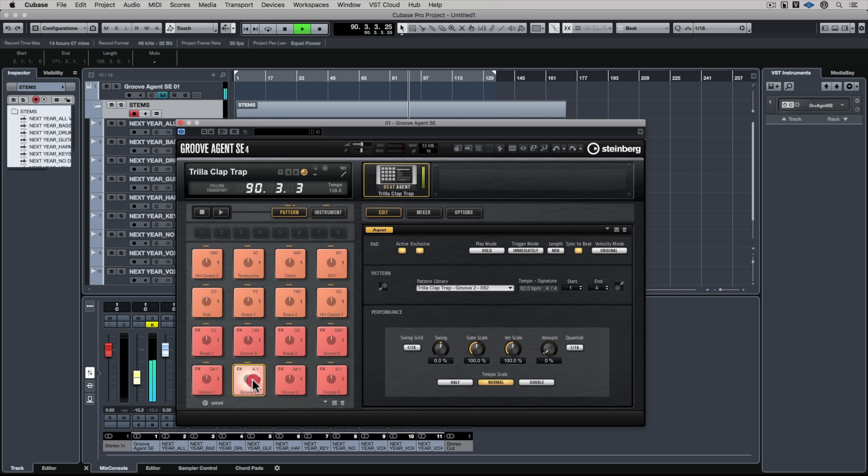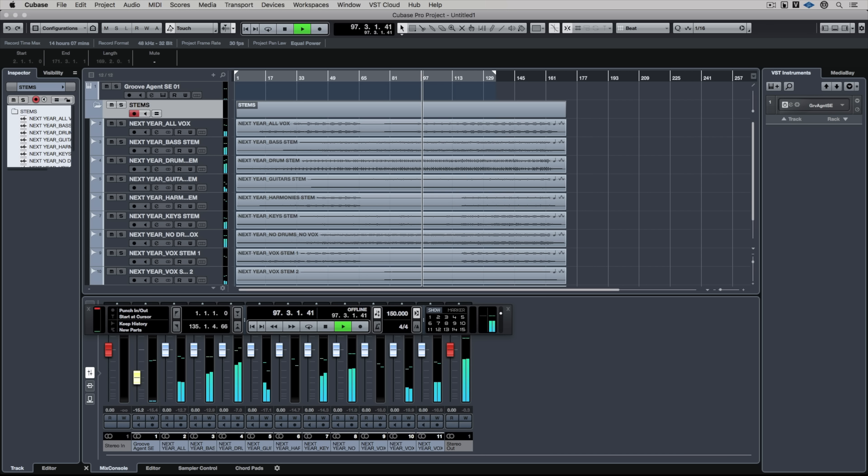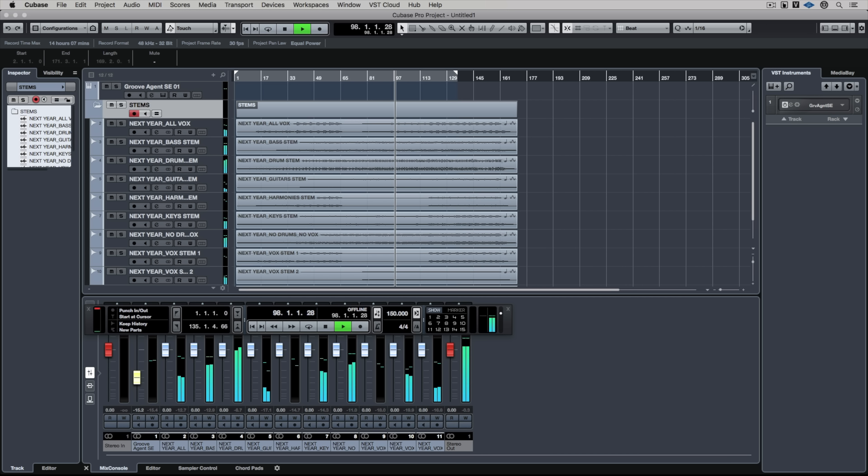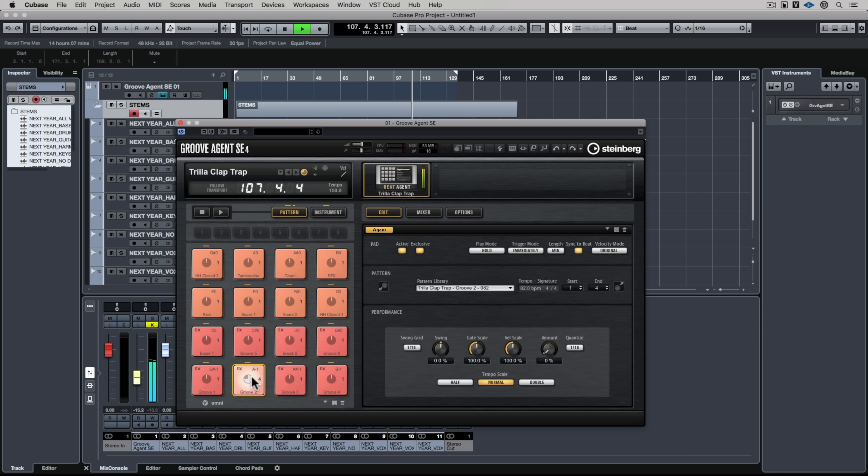But the advantage of that is now if we go to our transport bar and up the tempo, you'll see just how good this algorithm is. Everything in the project is going to be in the new tempo.